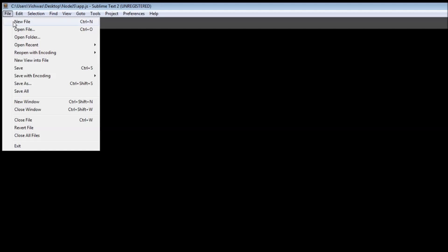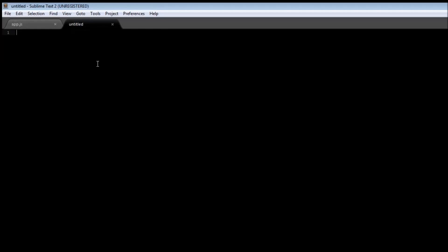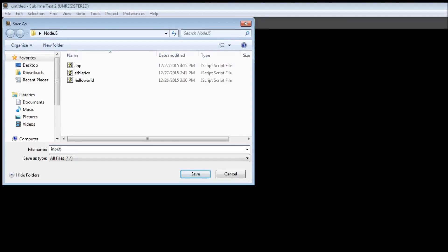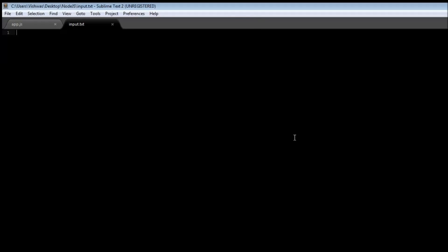Let's first create our input file from where we are going to read our data from. So just create a file, save it as input.txt, and let's say this is the input file — contains nothing useful, just read this stuff. Save it, and go back to your app.js.